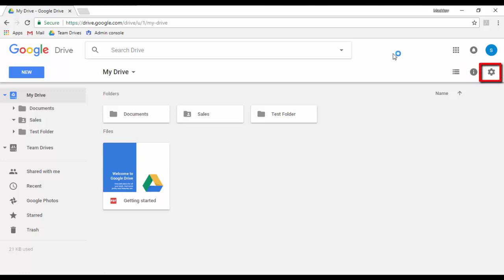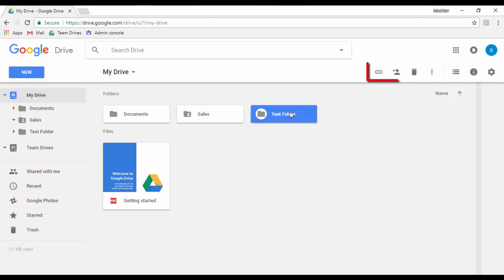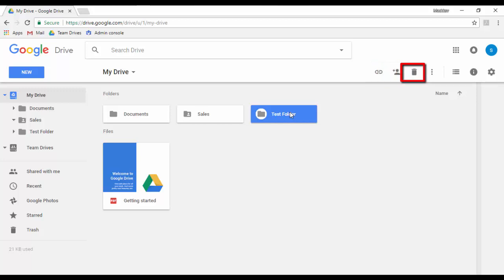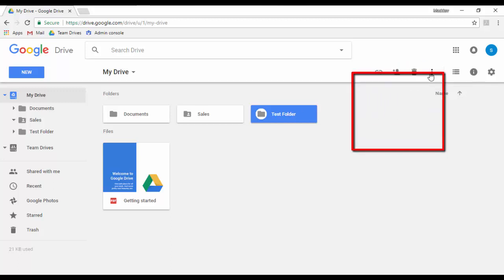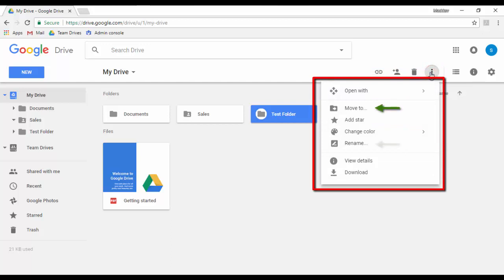The Settings button gives you access to the Google Drive settings page. Also, when a file or folder is selected, some extra icons appear: Get shareable link, to share the file or folder with anyone in your domain who has the link; Share, to share with specific people; Remove, to move the file or folder to the trash; and the Three dots button to access more actions like move to, rename, or download.